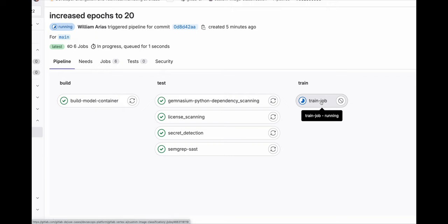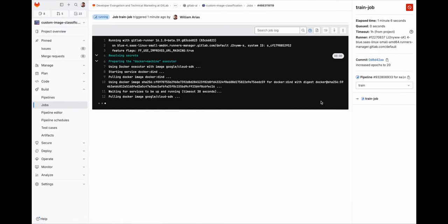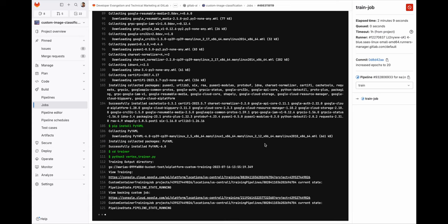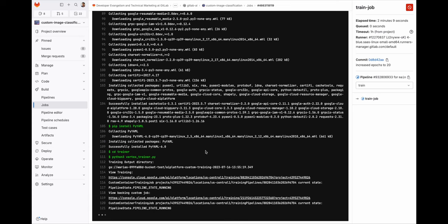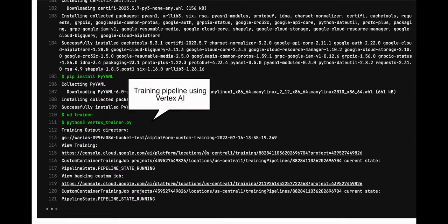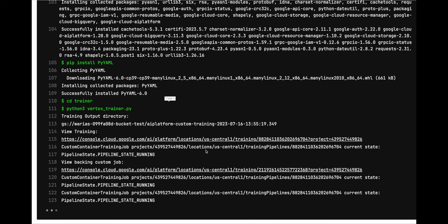So far the pipeline is successful. Let's take a look at the training job. Right now GitLab is interacting with the Vertex AI platform. It is executing a custom training job, using the container we built with the neural network in the first step of the CI pipeline.